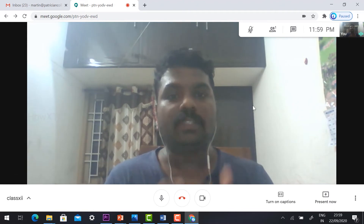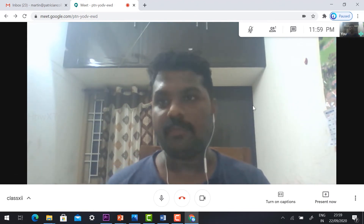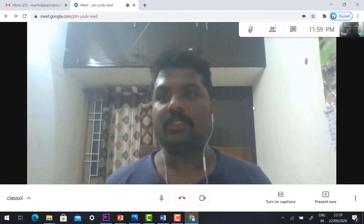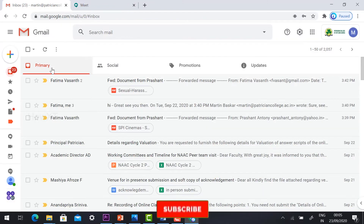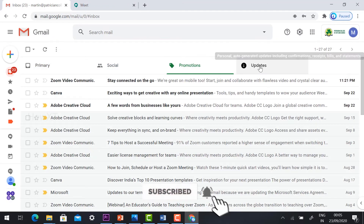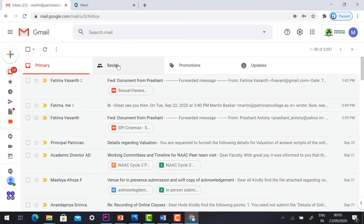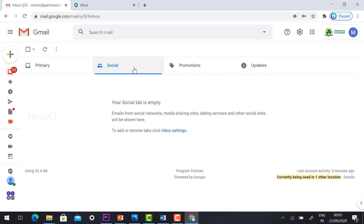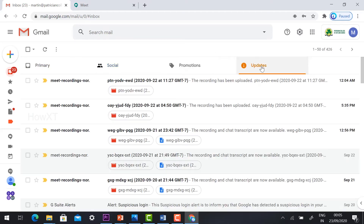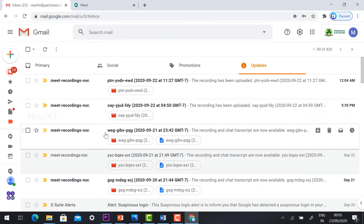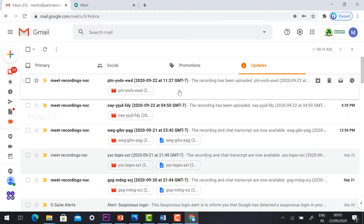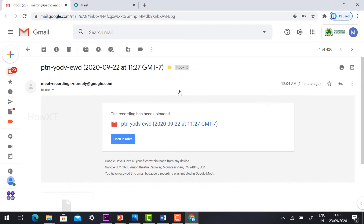Now I would like to see where the file is saved. Just go to your mail — you will find Primary, Social, Promotions, and Updates tabs. The meeting recording mail will come under the Updates tab. In the Updates option you will find the meeting records. For example, at 12 AM I started recording the event — just hit the button. This is the mail from Google Meet recording.